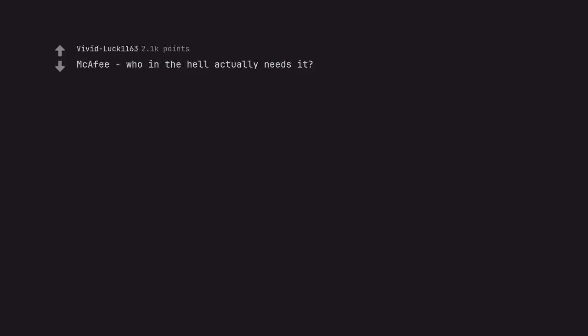McAfee. Who in the hell actually needs it? Windows own virus systems have actually become quite capable.